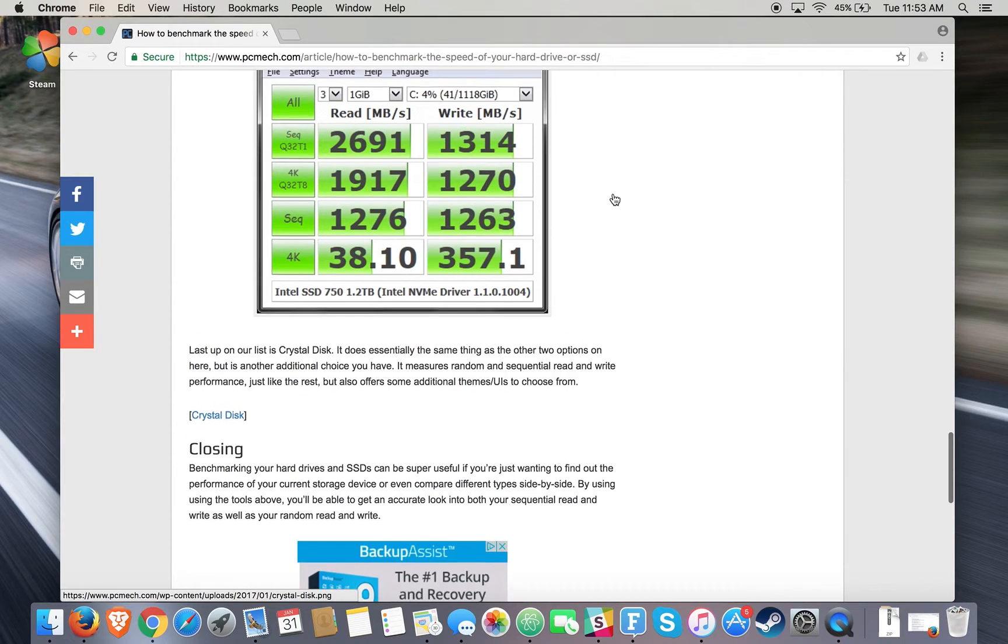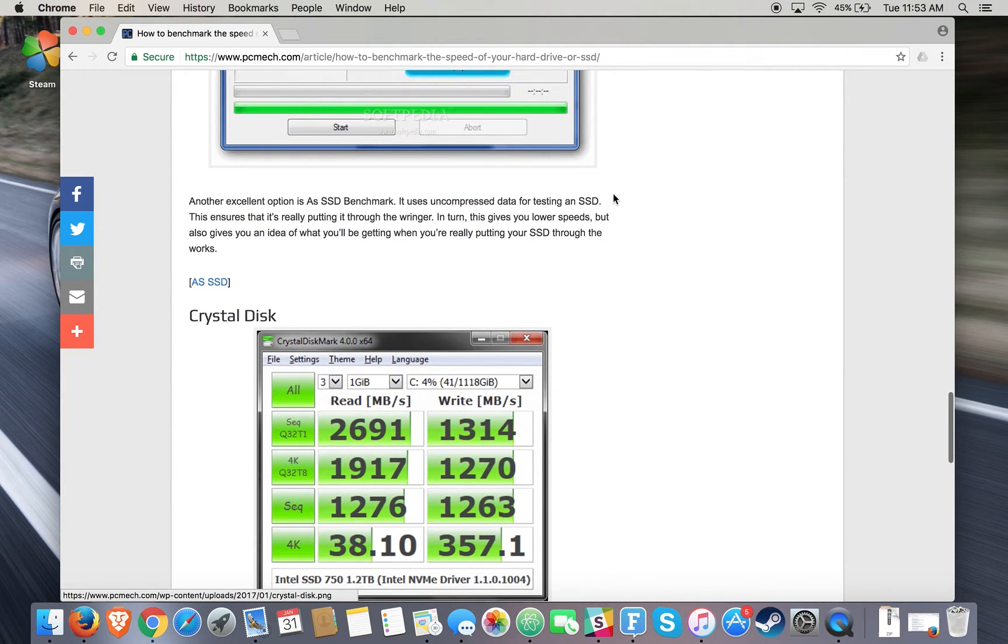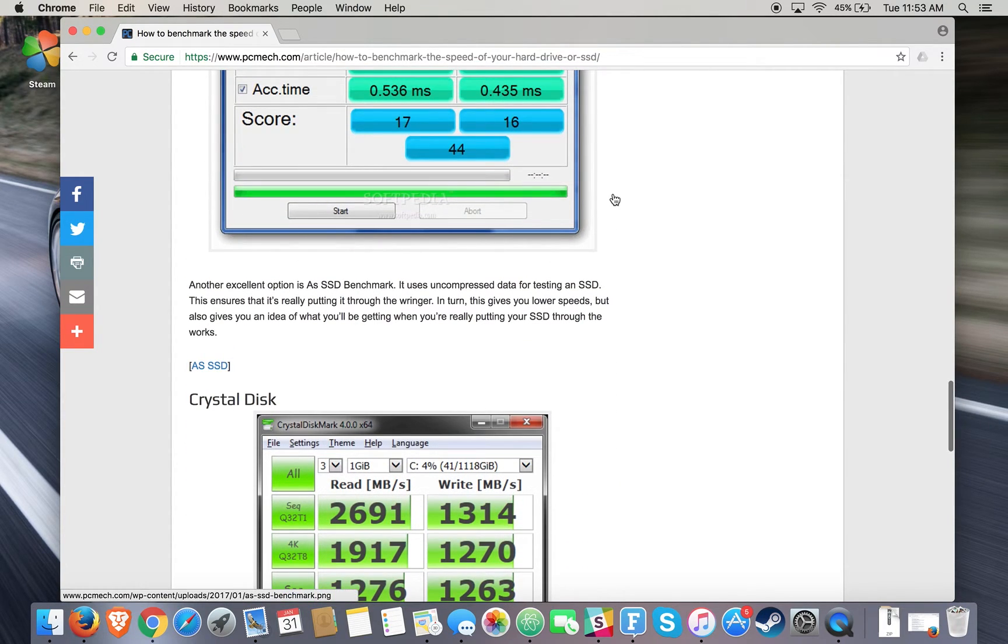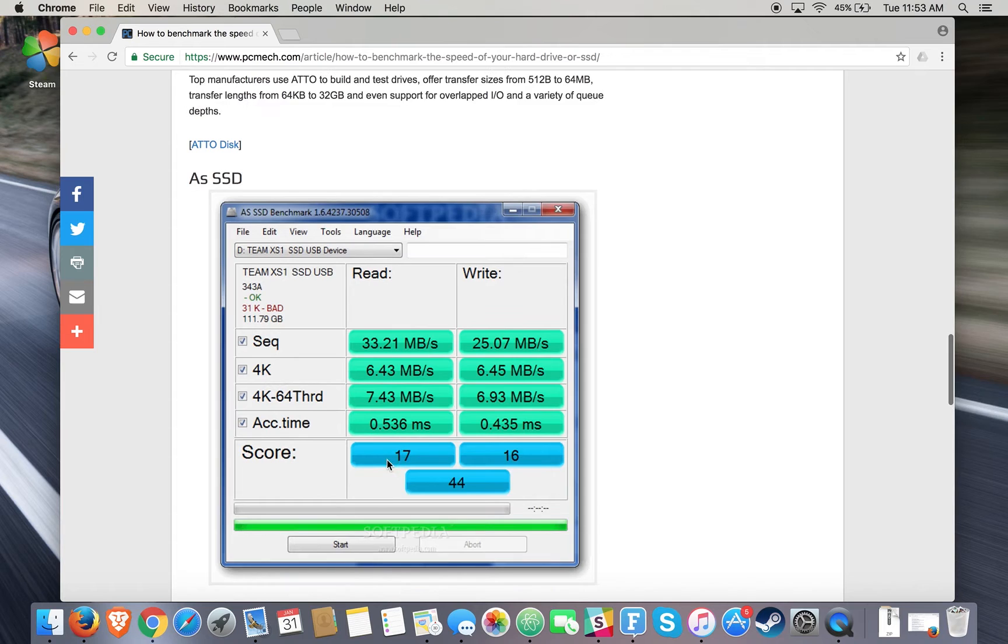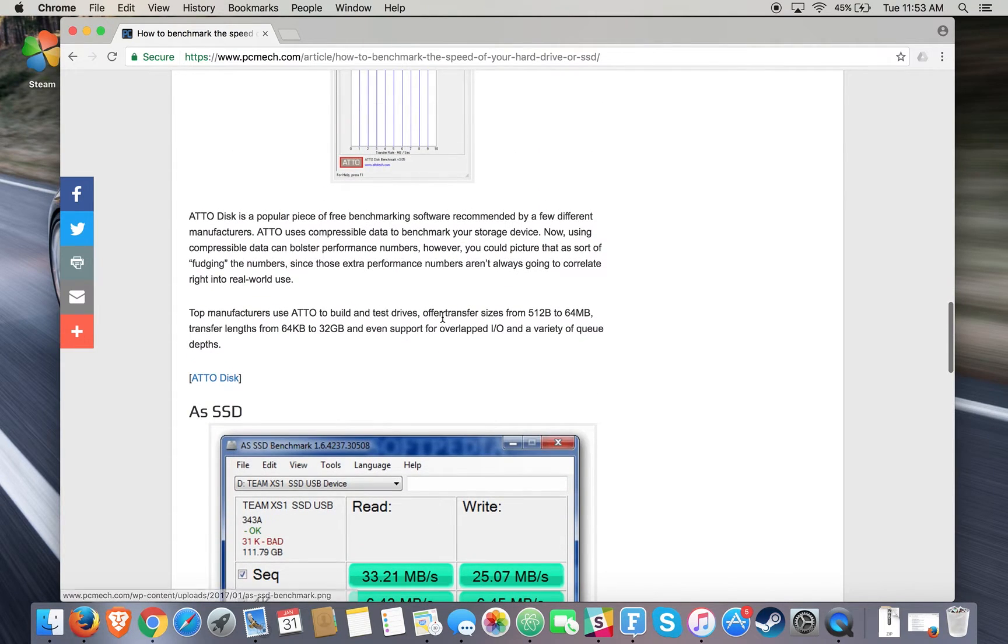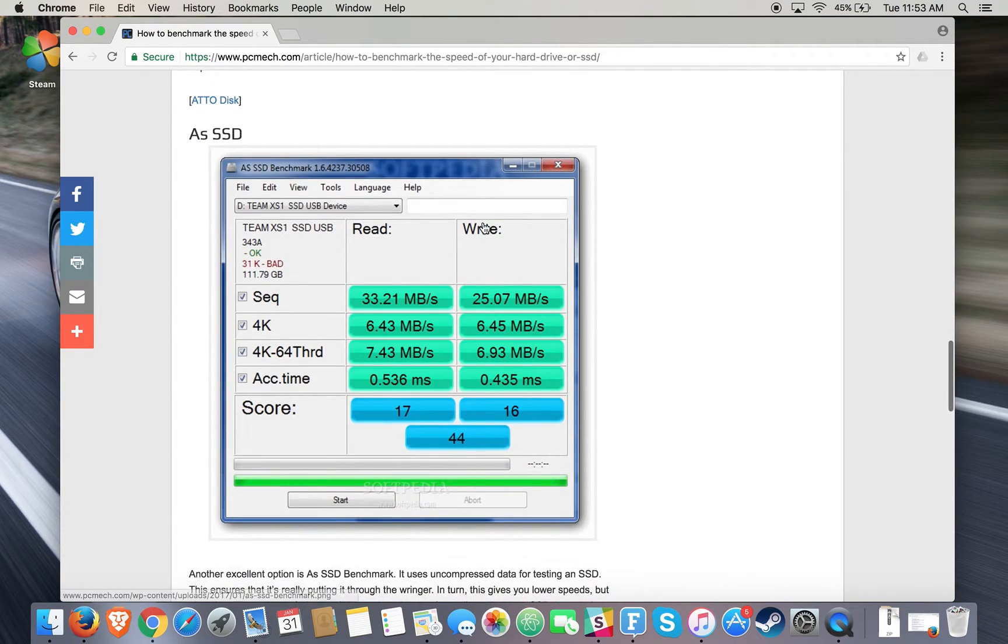But if you're on Mac, the Disk Speed Test by Blackmagic Design is the one to go for. Basically, on each one you would just press that start button.